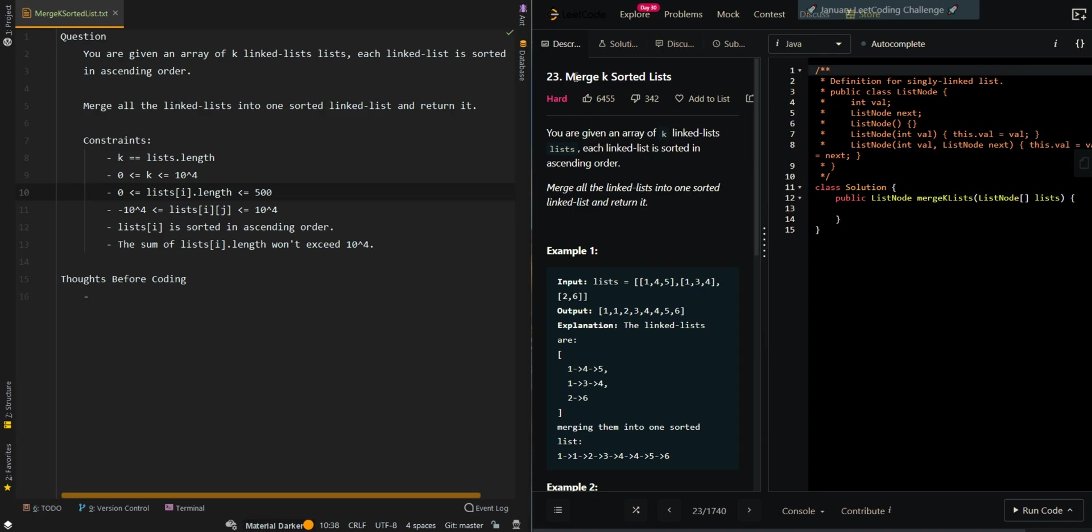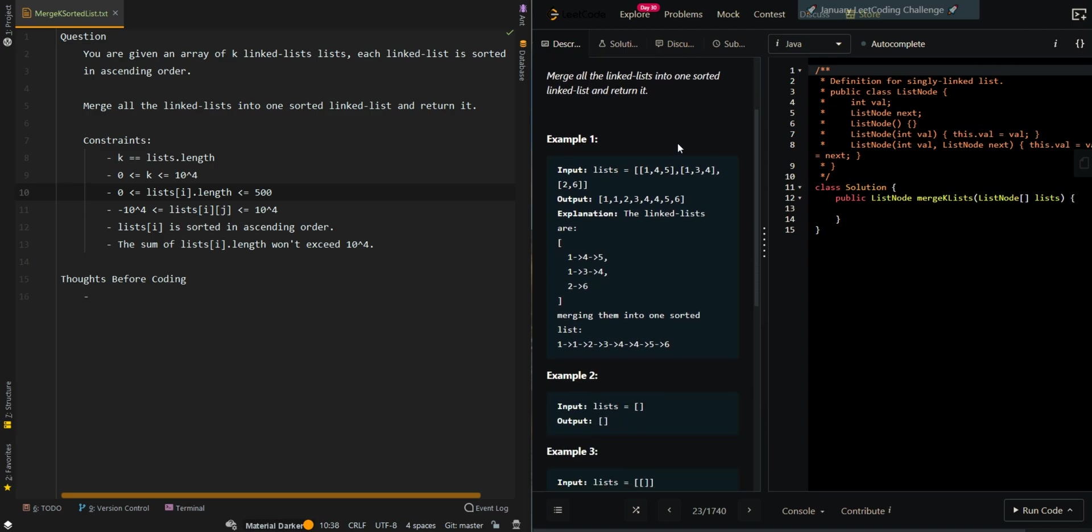In this video we'll be going over merge k sorted lists. So you're given an array of k linked lists. Each linked list is sorted in ascending order. Merge all of the linked lists into one sorted linked list and return it.